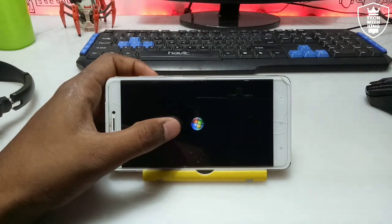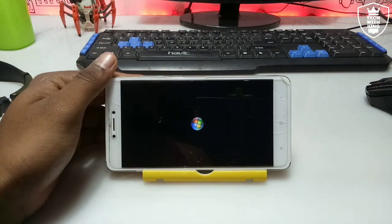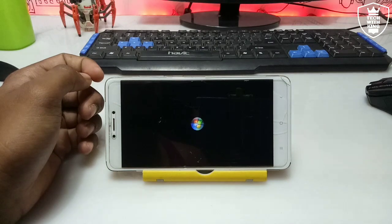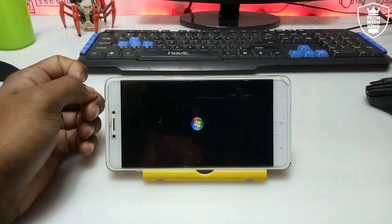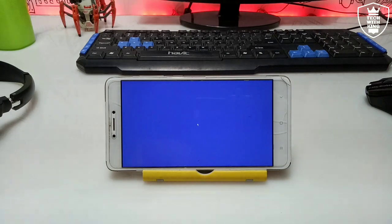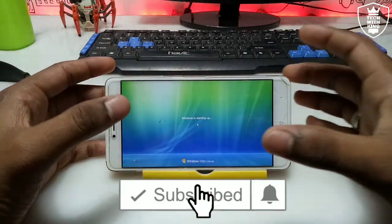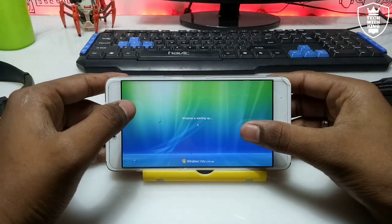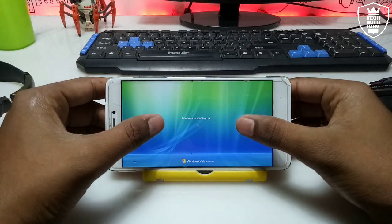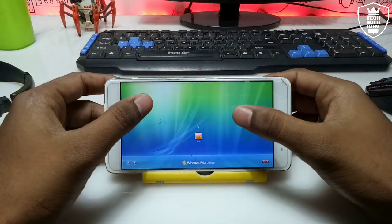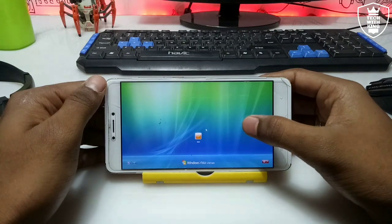As you can see on the screen, Windows Vista is booting in the Android phone and has booted successfully.